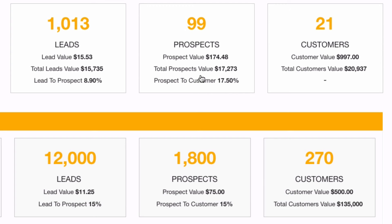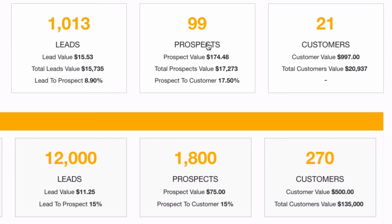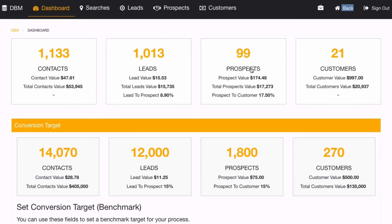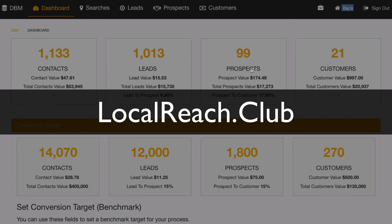That's available now inside your LocalReach.club database manager. You get the database manager with the Business Pro package and the Enterprise package. If you haven't signed up for LocalReach.club or haven't upgraded your package yet, and you're in any kind of business where you're generating leads online or want to generate more leads faster, this is a great tool included with the LocalReach.club package.